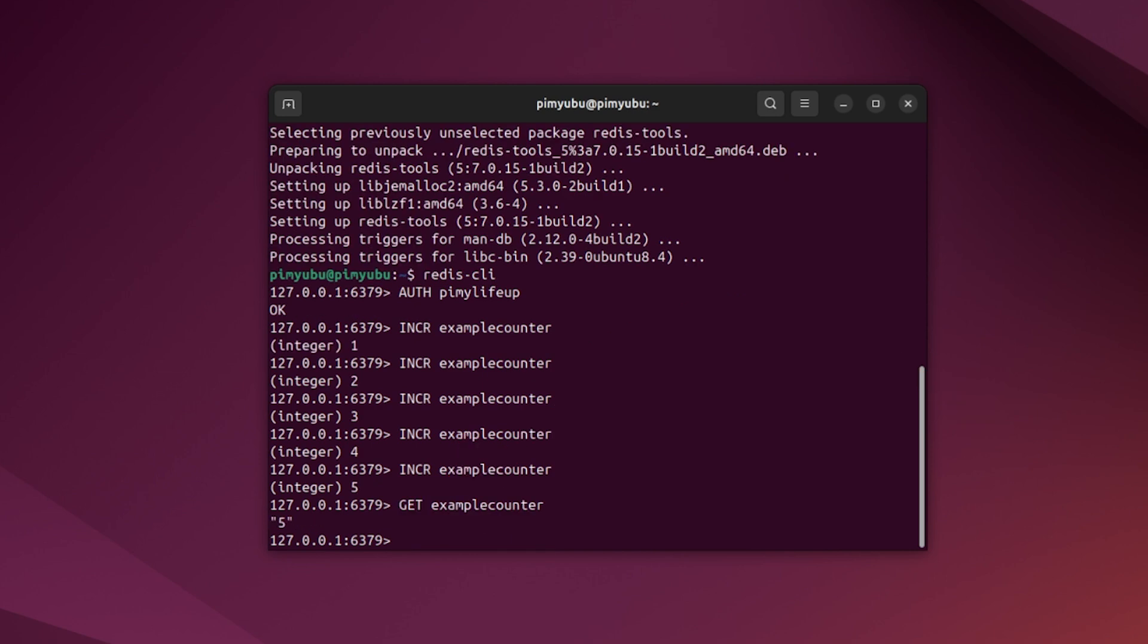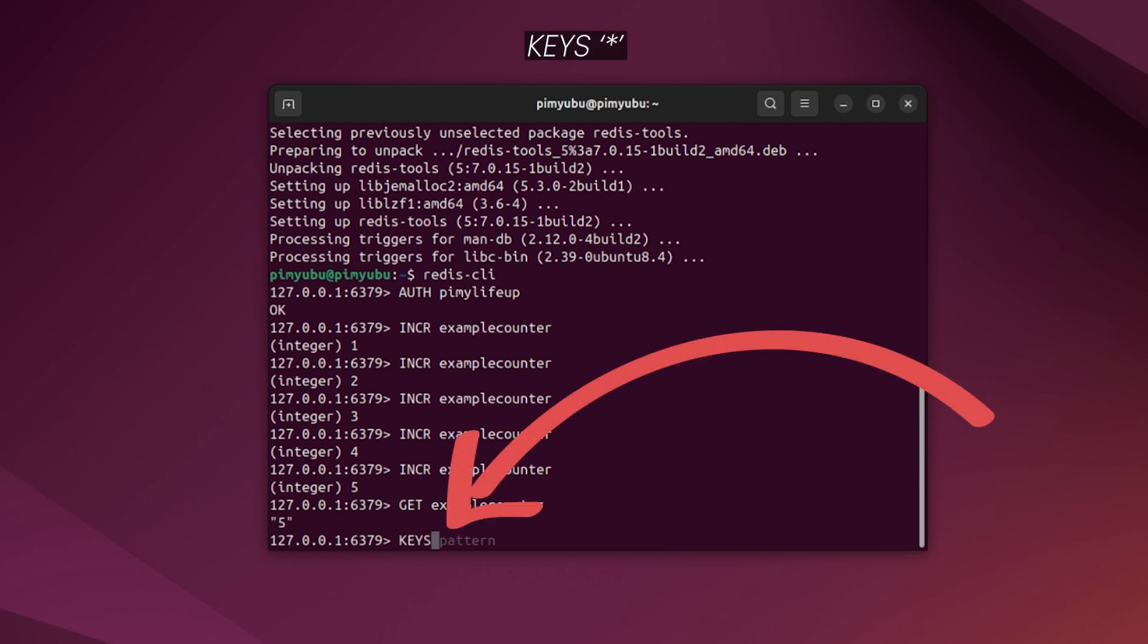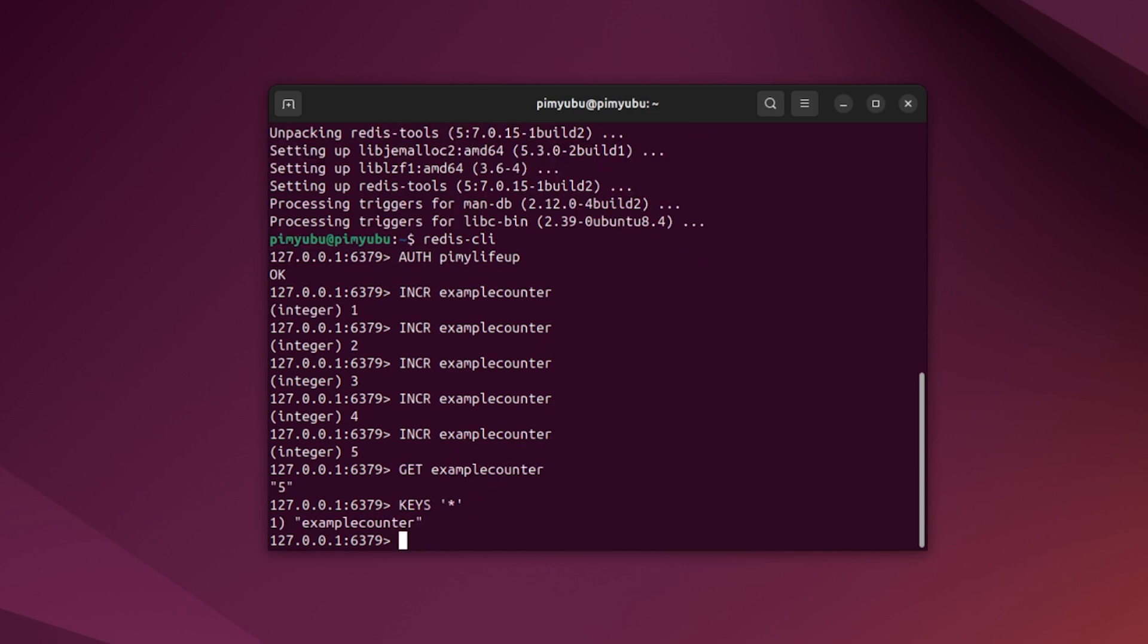You can also get every key that is currently in use within your Redis server by typing in keys followed by a single quote, then an asterisk symbol and then a single quote. As this is a new Redis server, you can see that we currently only have one key set.